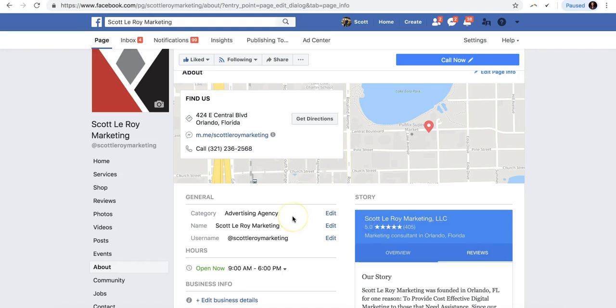Alright, so that is how to change the title or the name of your page and your page's username.